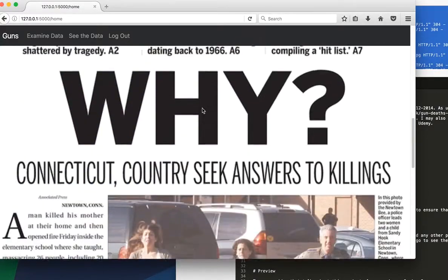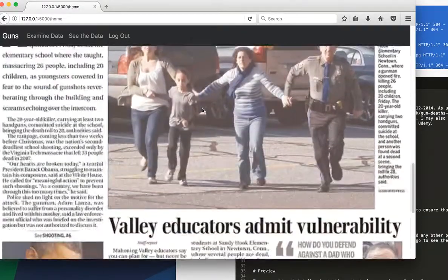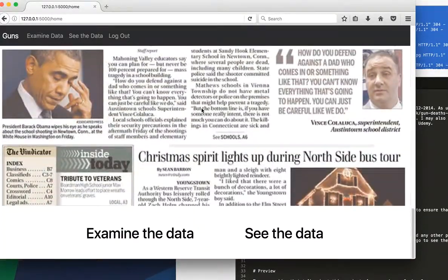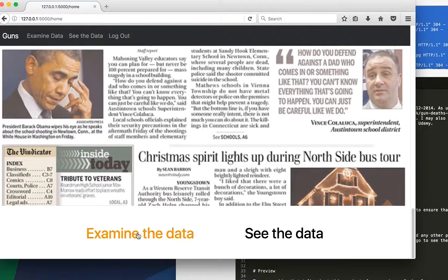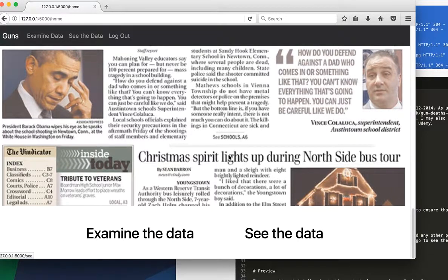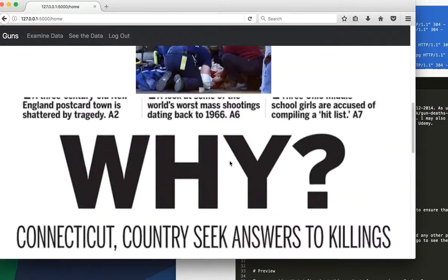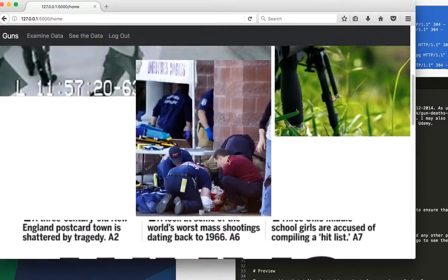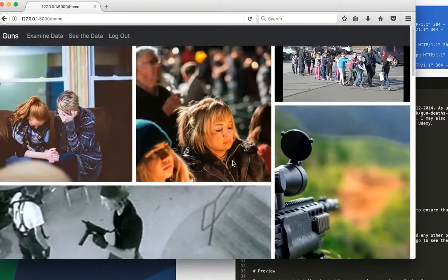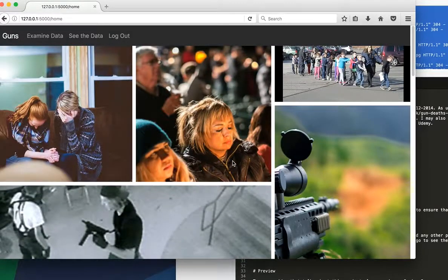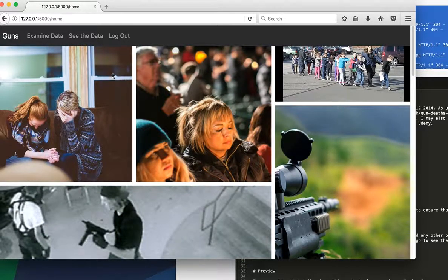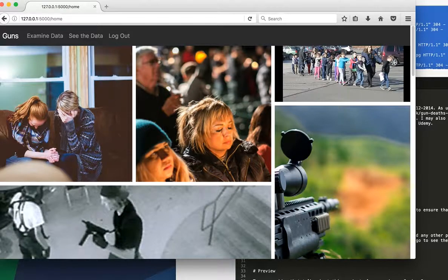you come all the way down here where we can either examine the data or see the data. But the whole page was made with CSS Grid layout. And as you can see, I kept these two the same size. This one's a little bit smaller.